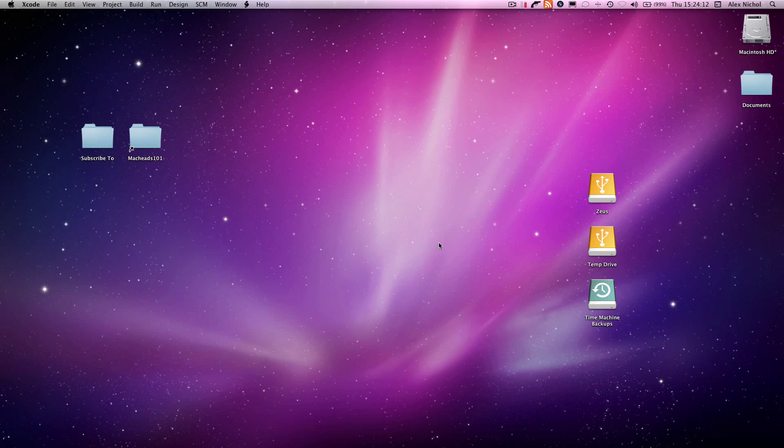Hey guys, this is MacHeads101 with our 13th iPhone programming tutorial. In this video, I'm going to be showing you how to make an app that has a grid of images. When you click an image, it'll get big, and when you click it again, it'll go back to normal size.